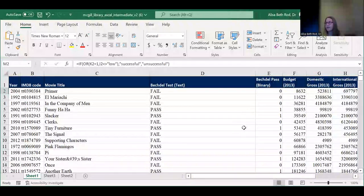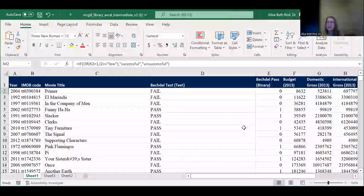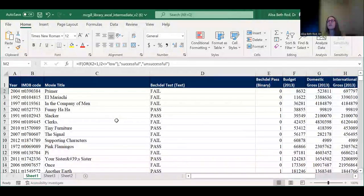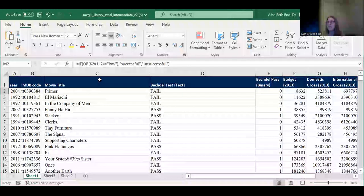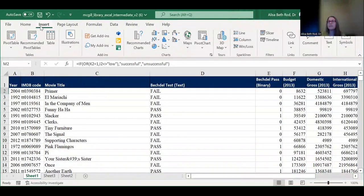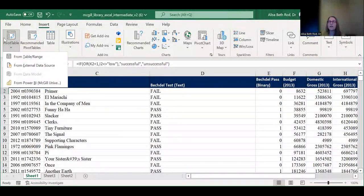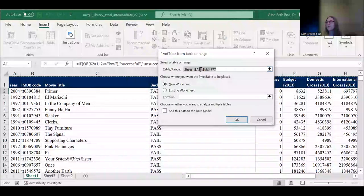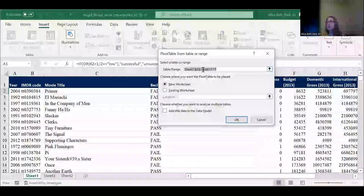Pivot tables are super straightforward, super useful, extremely efficient, and help you do a lot of things quickly. They can seem intimidating, but they're fairly straightforward — it's more about how the data are set up. To add a pivot table, go to the Insert ribbon at the top and click PivotTable on the left — it's a drop-down and also a button. It's pretty good at figuring out which range you want. In this case it says Sheet 1, using absolute referencing with dollar signs, A1 through M1777 — selecting all columns A through M, which is correct.